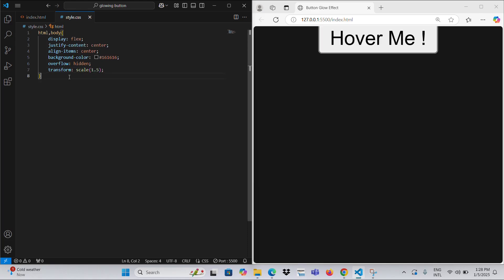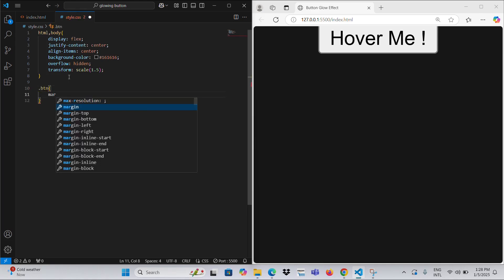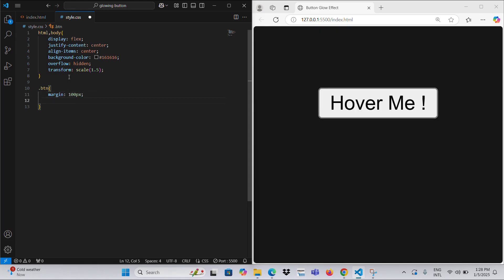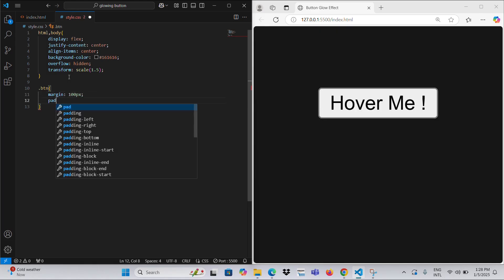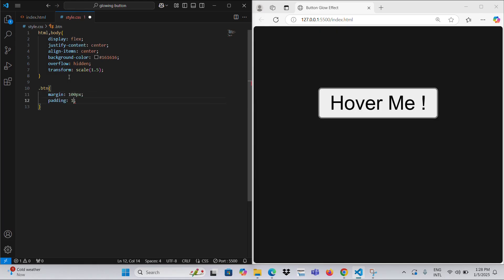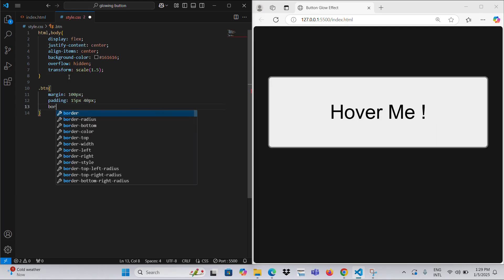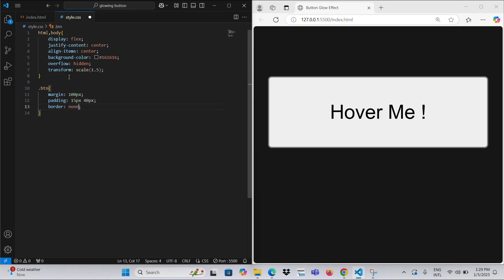A commented-out Transform Scale 1.5 line is present for optional scaling. The BTN class styles the button with margins, padding, no border, white text color, and a rounded border radius. It is positioned relatively to allow pseudo-elements to layer beneath it.